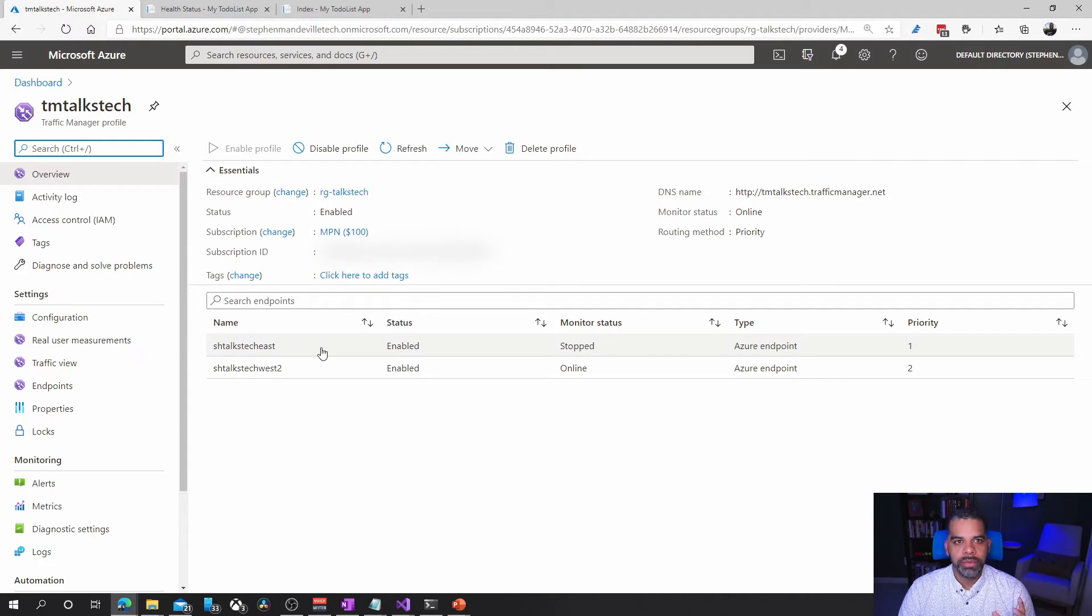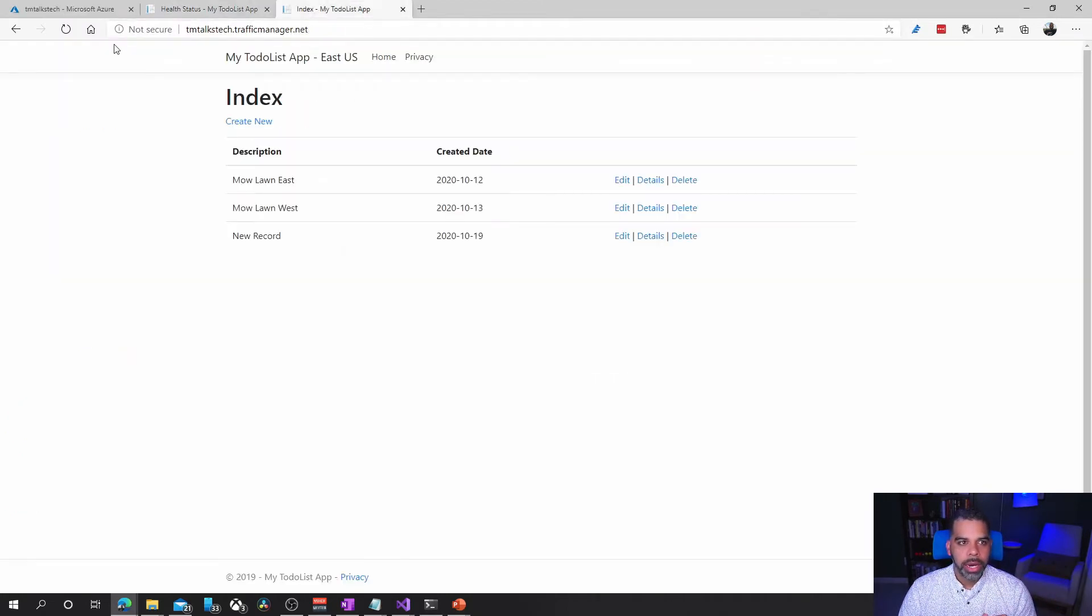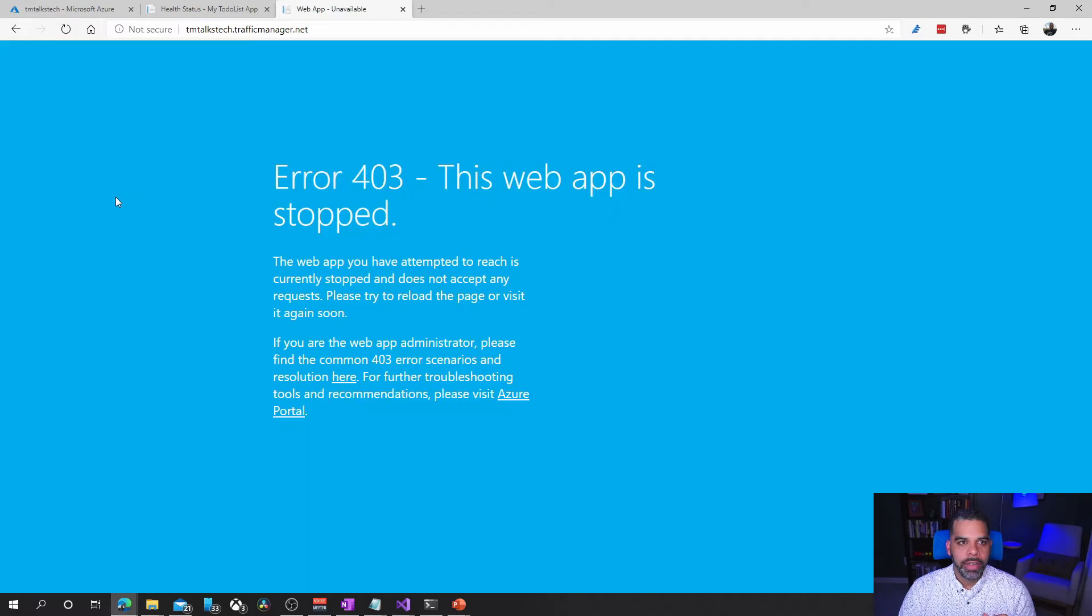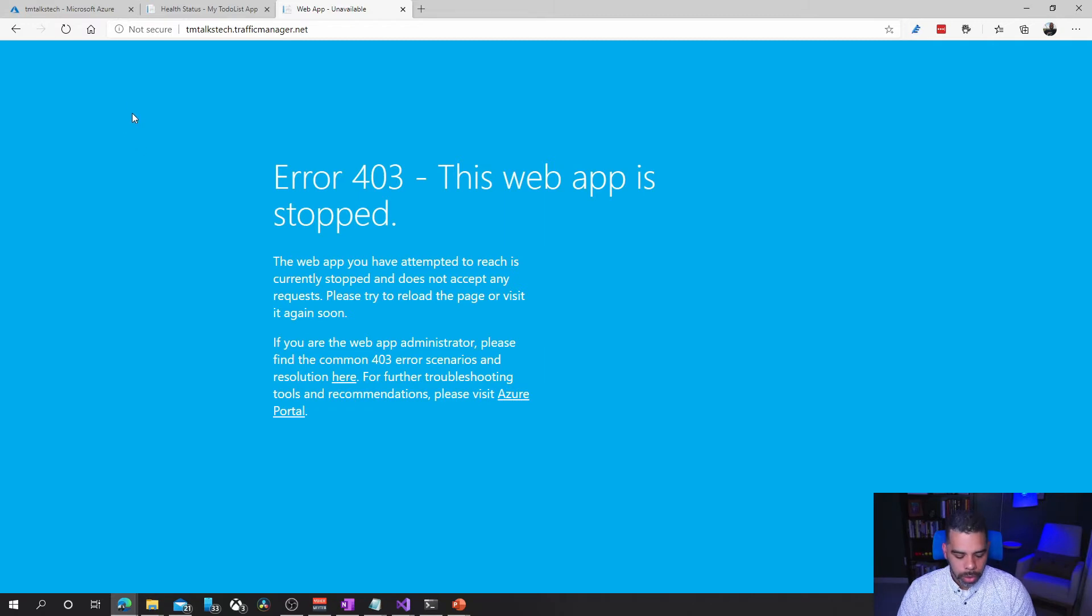That's one of the benefits of this being in Azure. It knows it's stopped. So we're going to go back here and try to navigate to it and it's stopped. We're not getting any traffic. We'll give it a second.